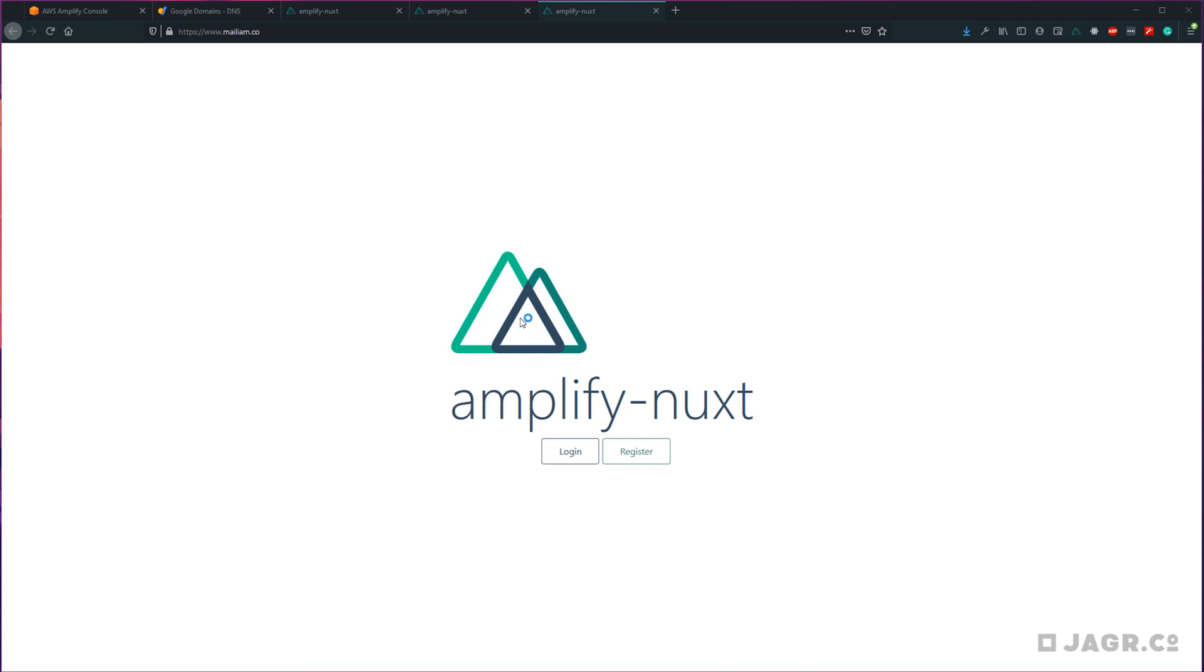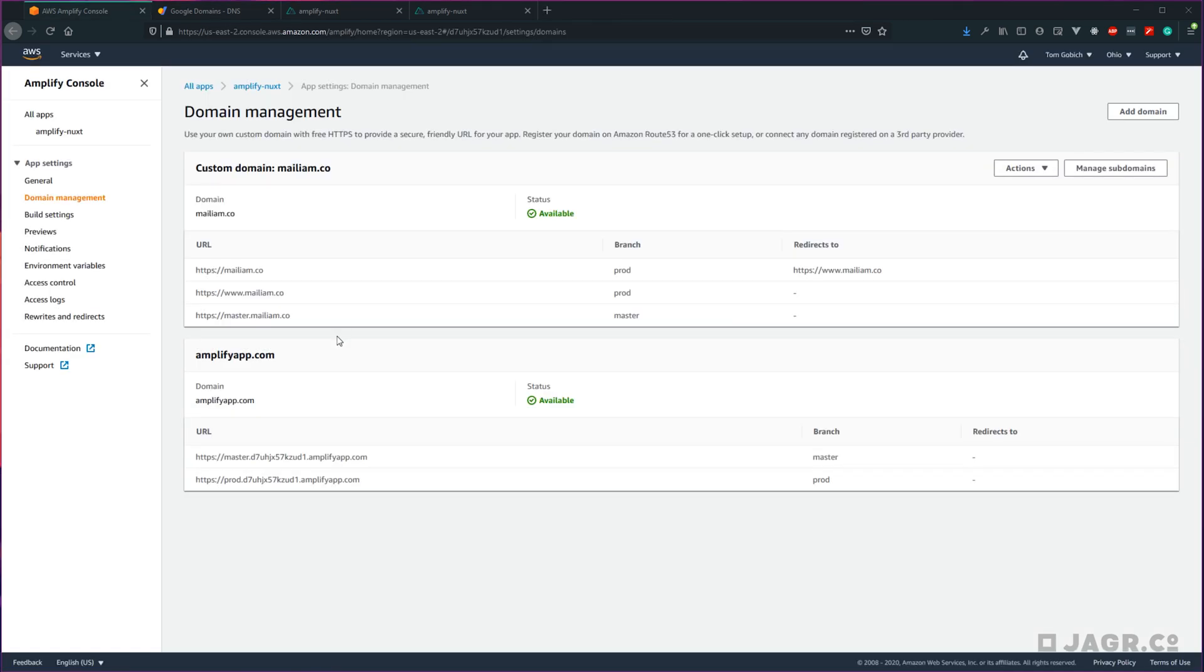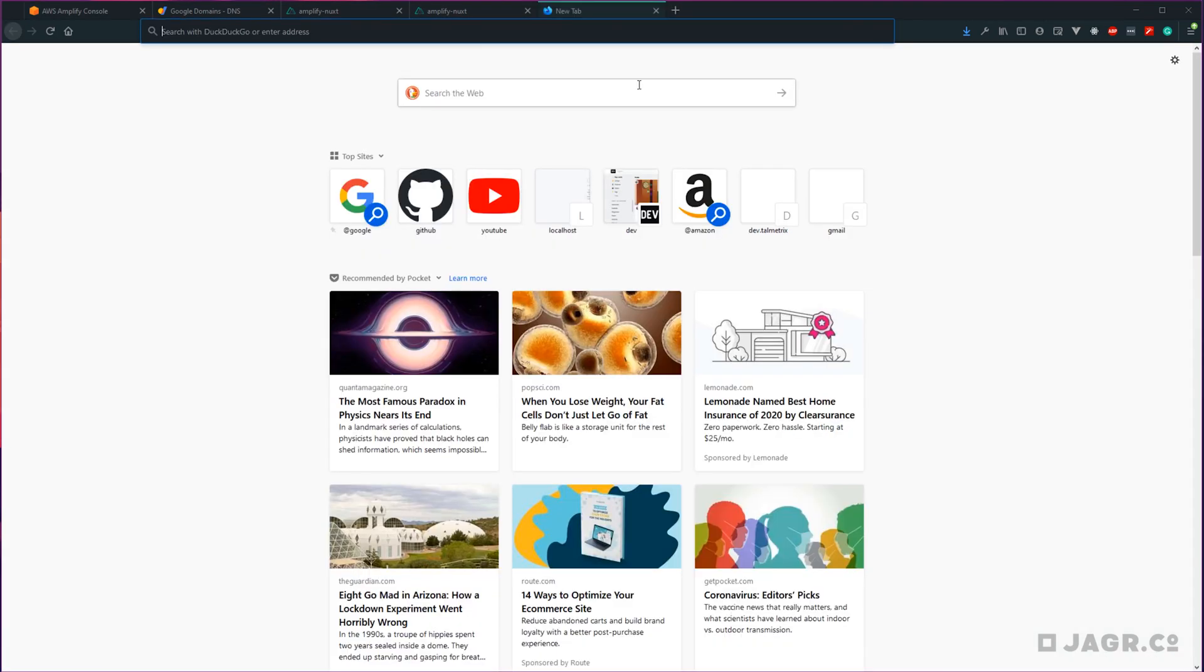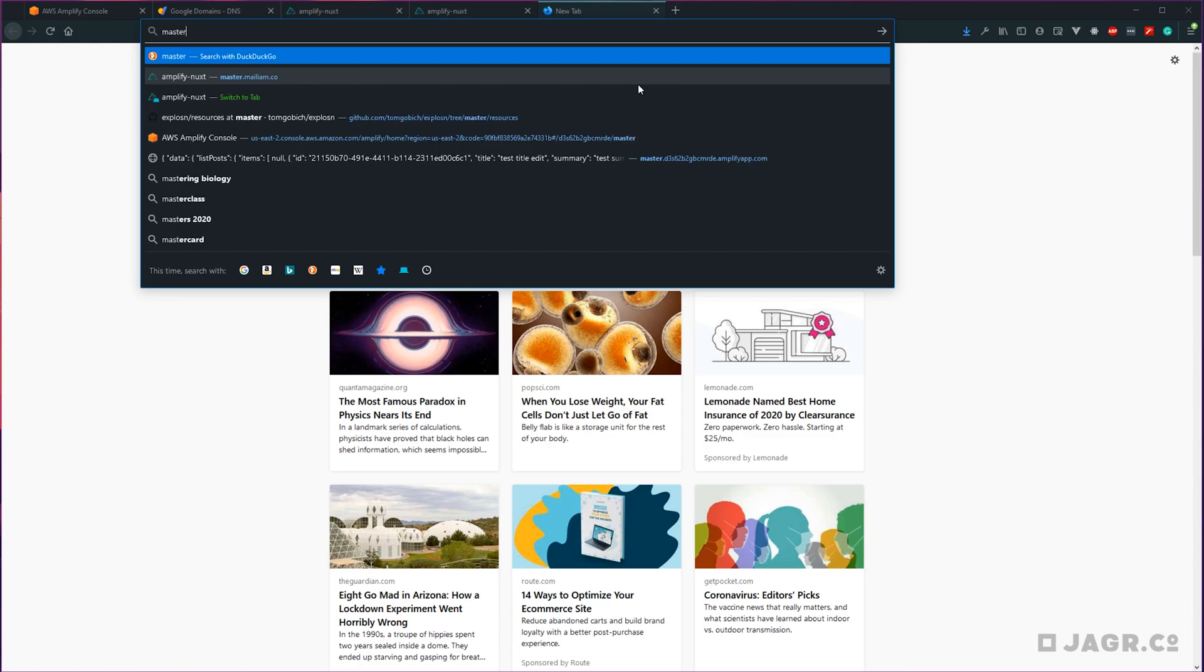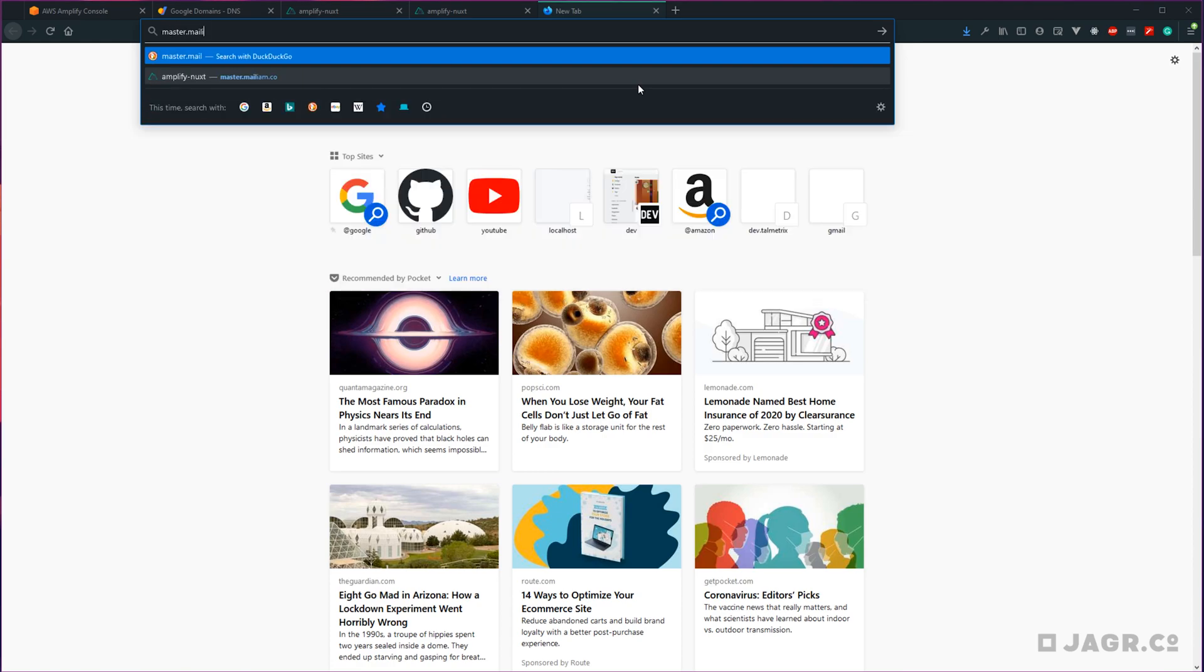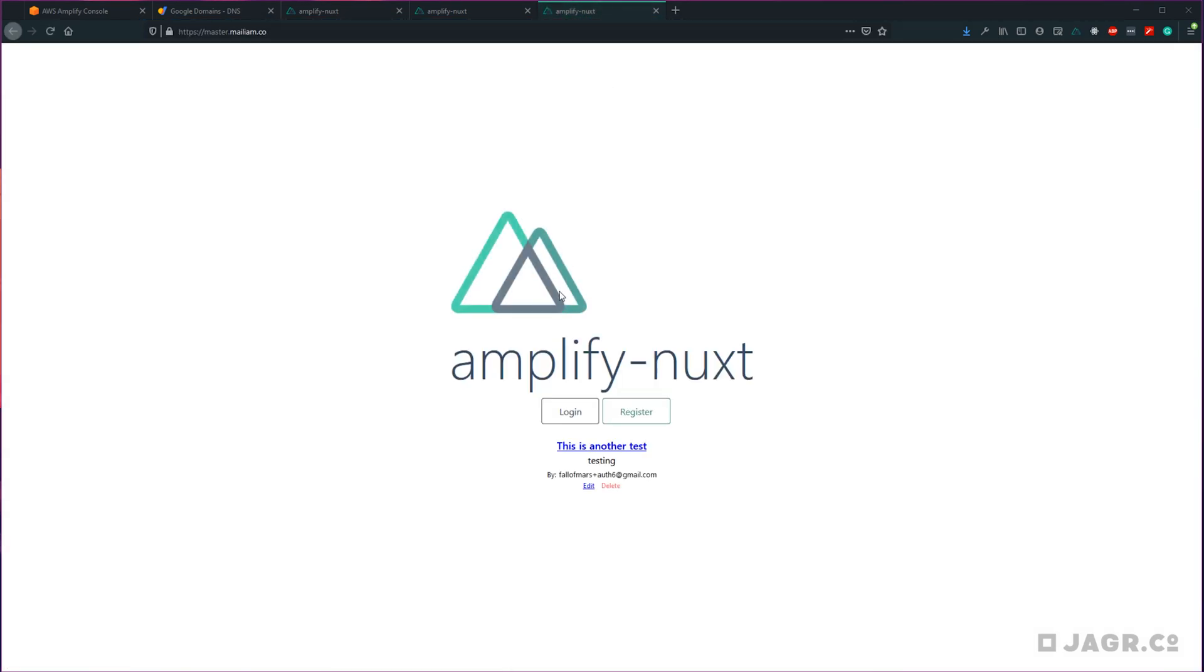We should see our Amplify Nuxt application right at that domain. You can see we got automatically transferred from just mailiam.co to www.mailiam.co here. And then it looks like I accidentally made the subdomain for my stage branch master. So let's go ahead and test that out really quick. There we go, we can see that that is definitely the stage site.